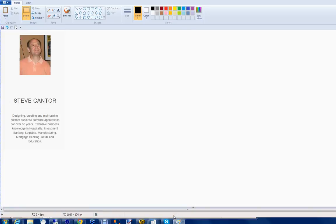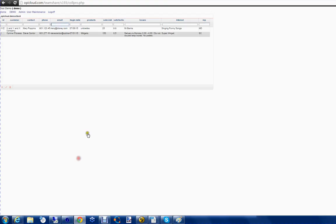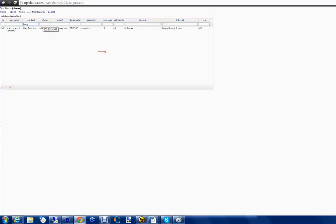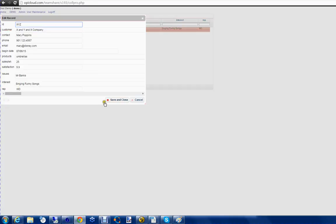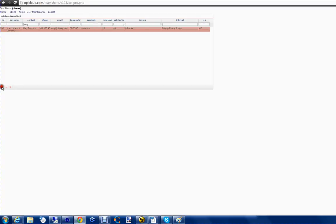Hello, I'm Steve Cantor with Optimal Process. We're a web application development group in Memphis. I appreciate you taking a minute to watch this video. Today we're looking at the TeamShare application — a pretty generic demo that allows you to filter records, change records, add records, etc.